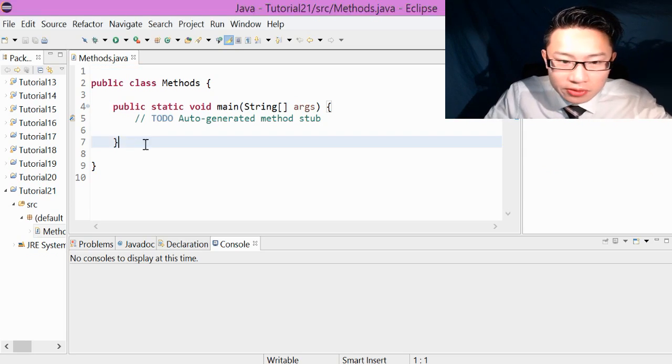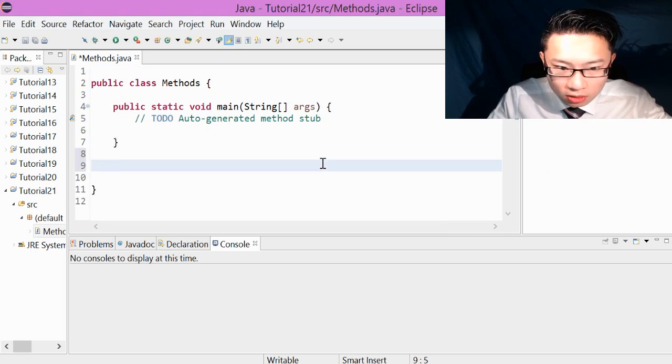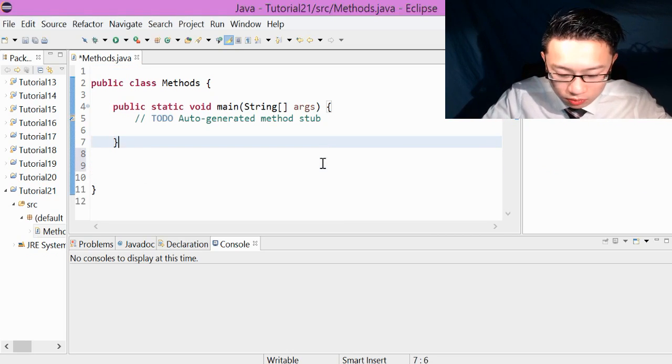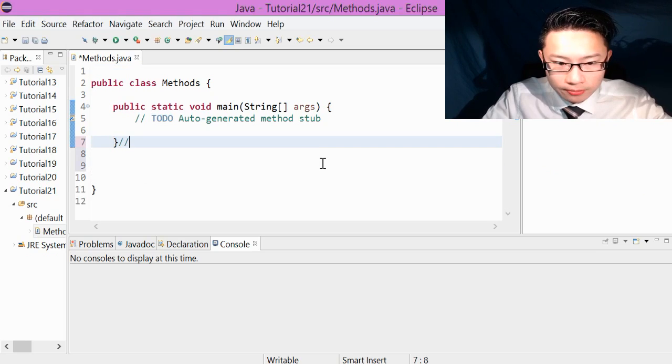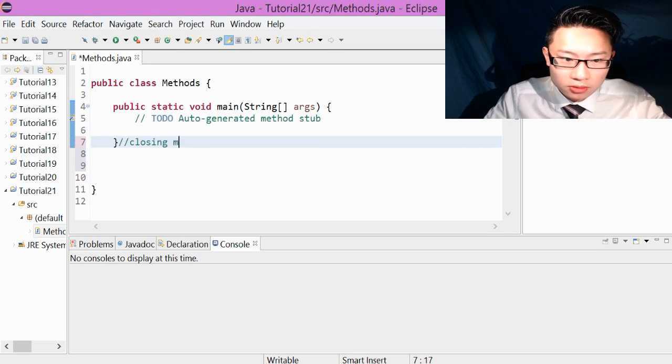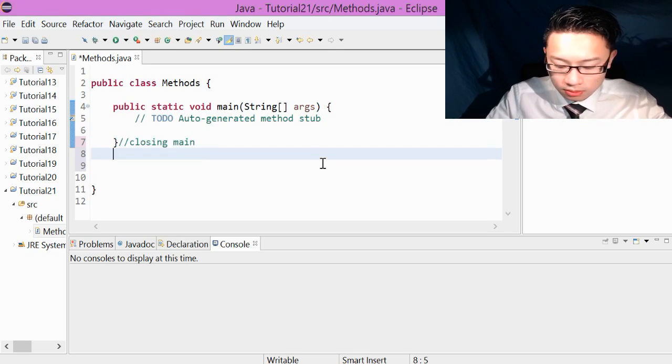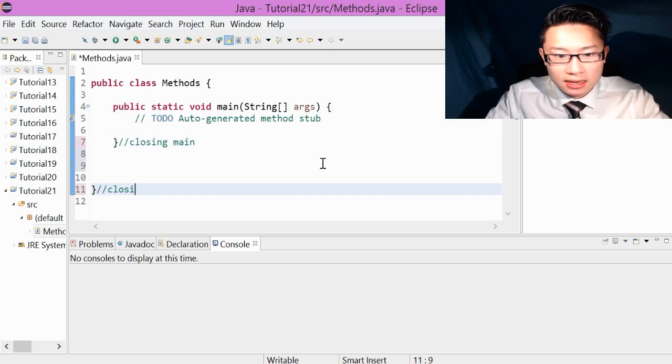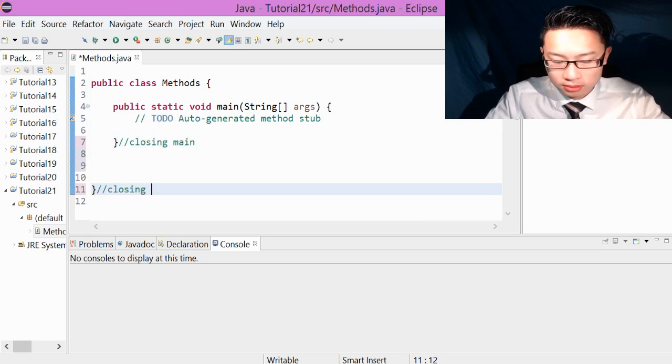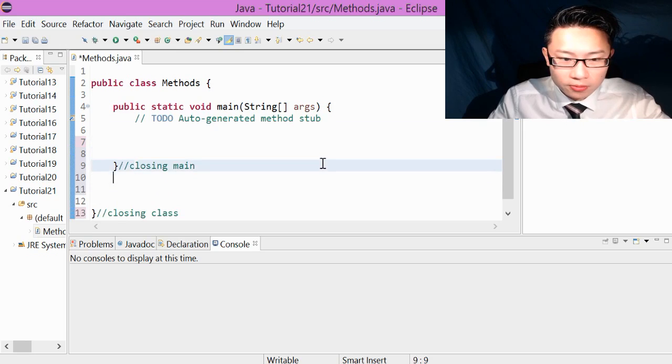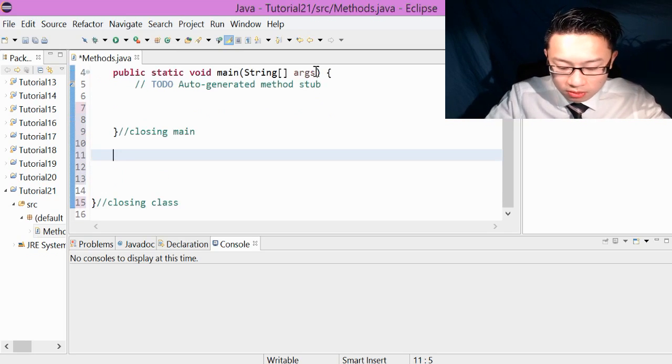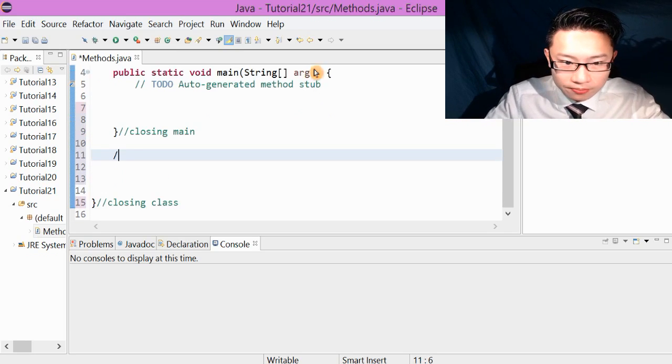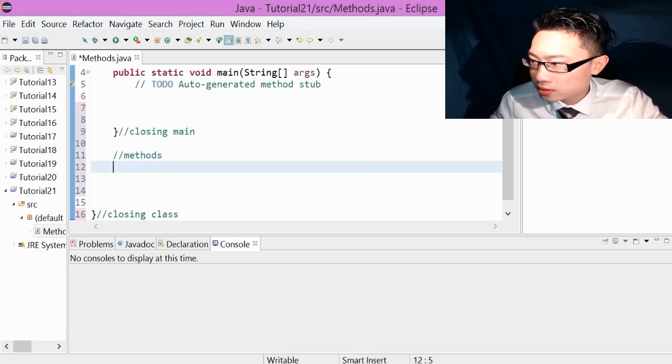So it is very important to write closing main so we know where our method is going to be. So closing main, closing class. Good. So first of all, to write a method, I'm just going to comment here. Methods.